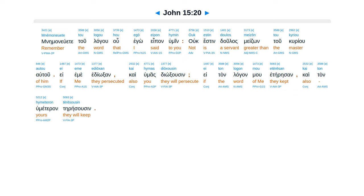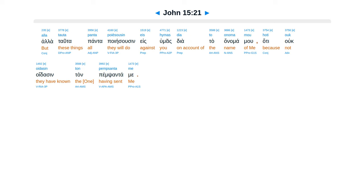Kai tan humeteran Te re susen. Allah Tata panta Po jesusen E siumas Diatta Anamamu. Hate uk Oidasen Tan Pensanta Me.